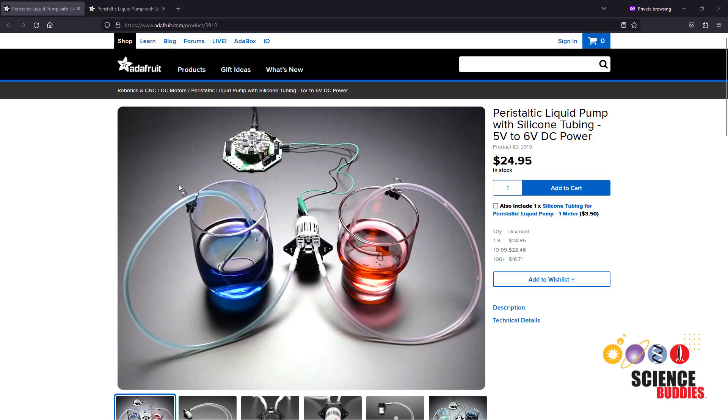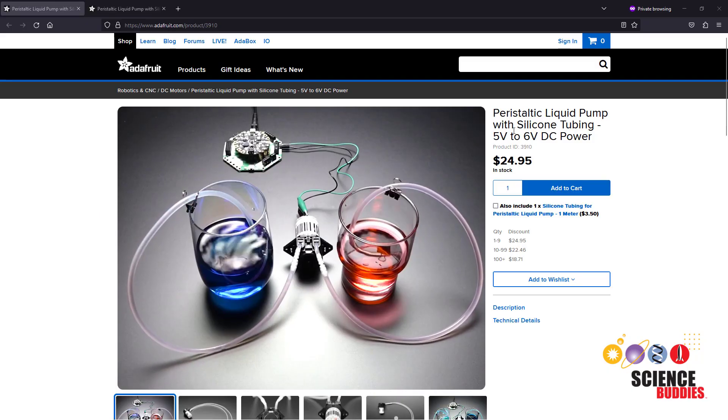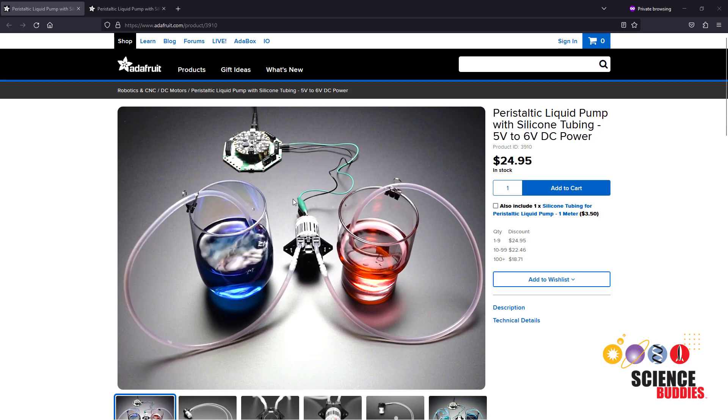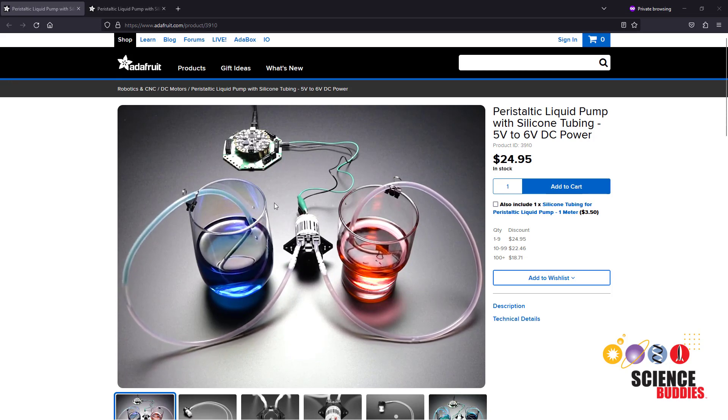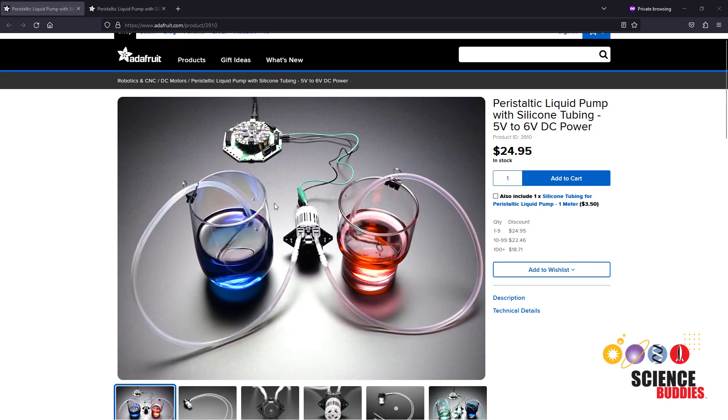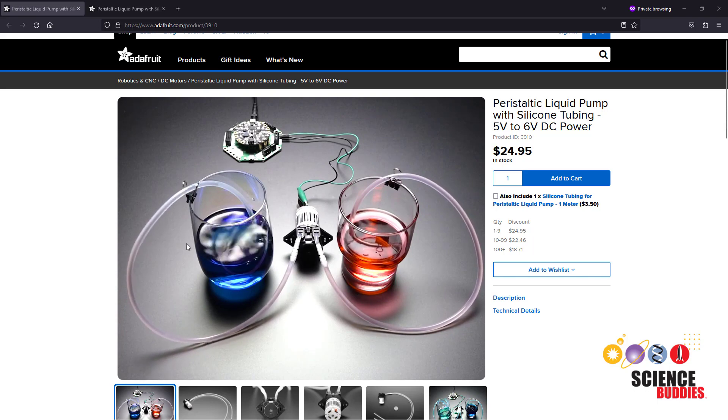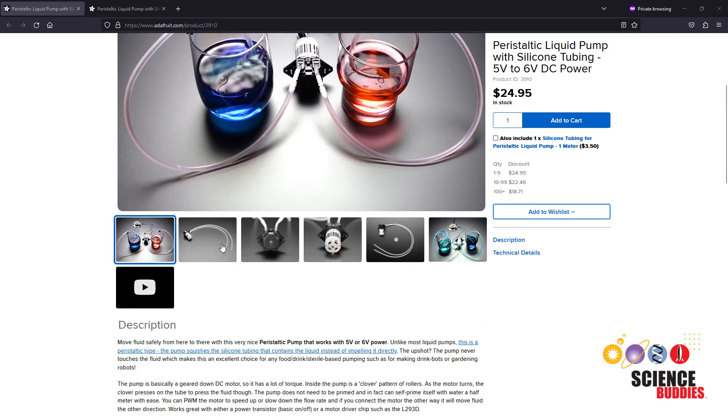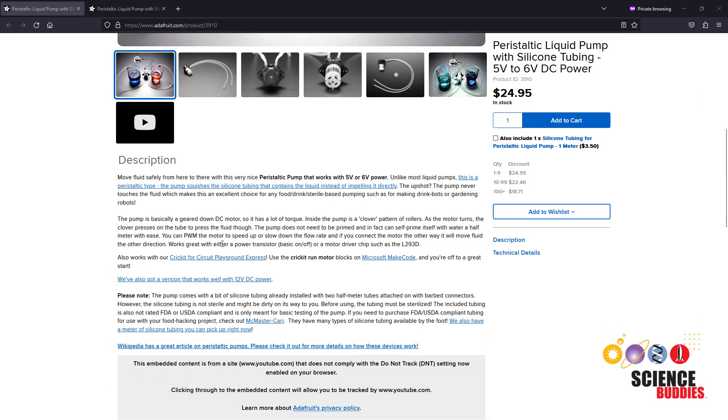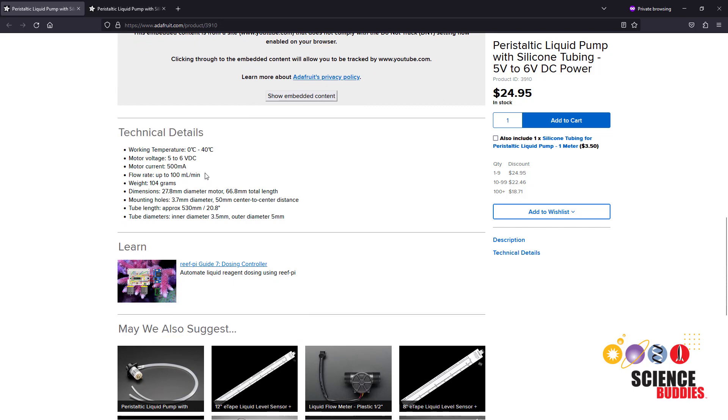Before we talk about controlling a pump, let's talk about purchasing one. There are many different types available and we're not going to go over all of them in this video because what you'll need will vary depending on your application. However, you should always look at the technical details or specifications of the pump to see if it is appropriate for what you want to do.